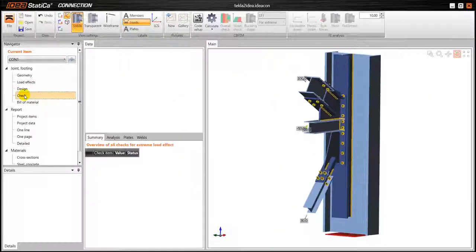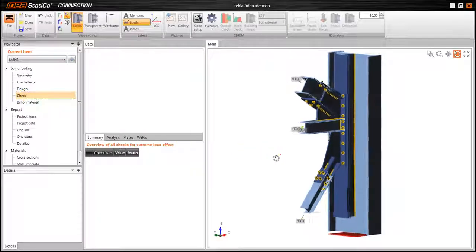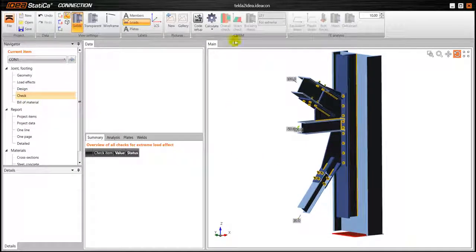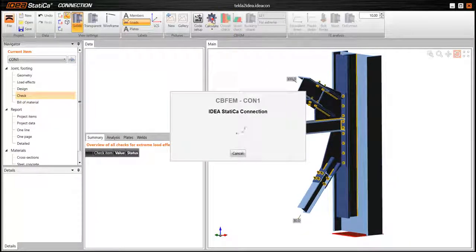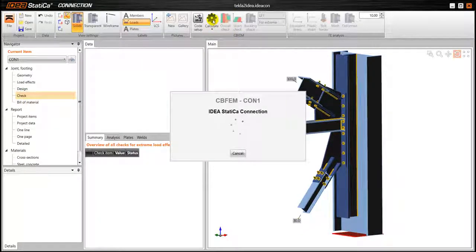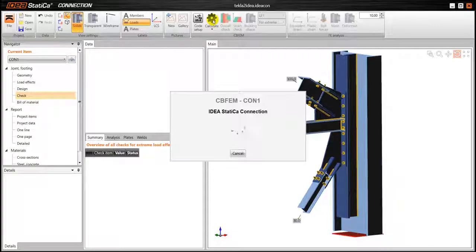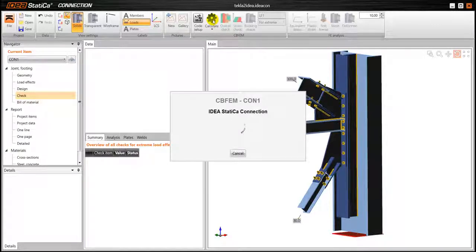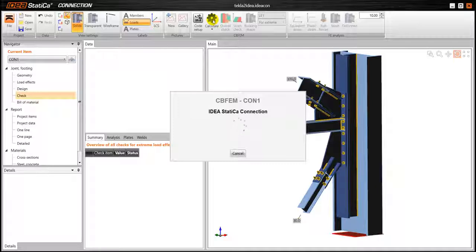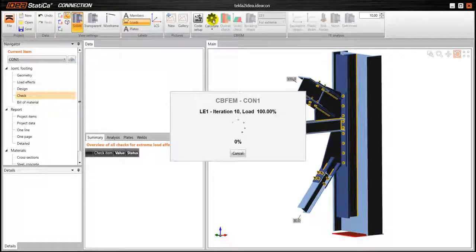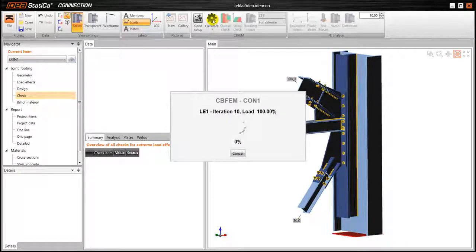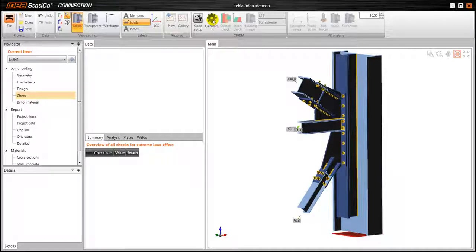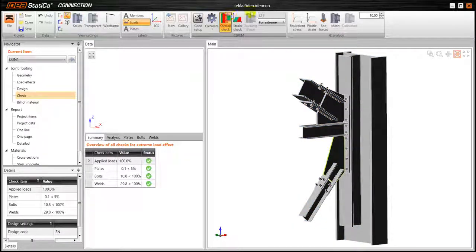So for that we are going to go to check and click on calculate. Now the software performs a nonlinear plastic analysis and we have the results.